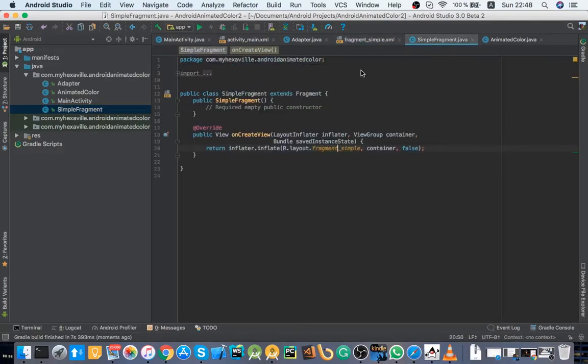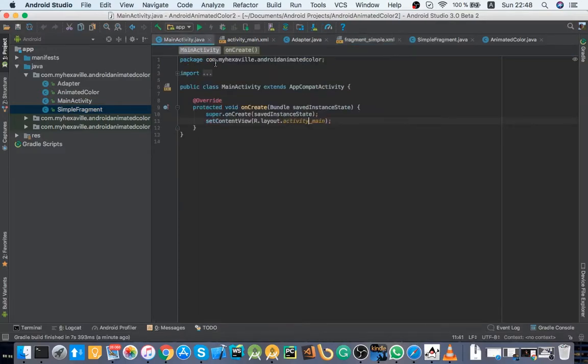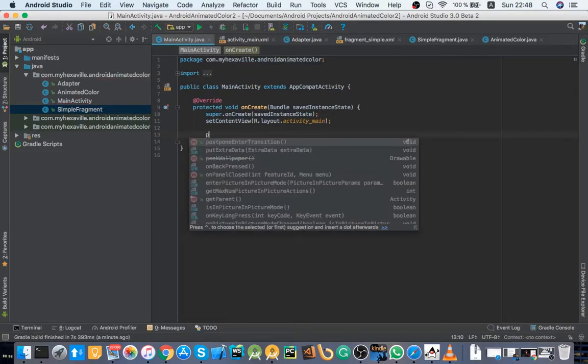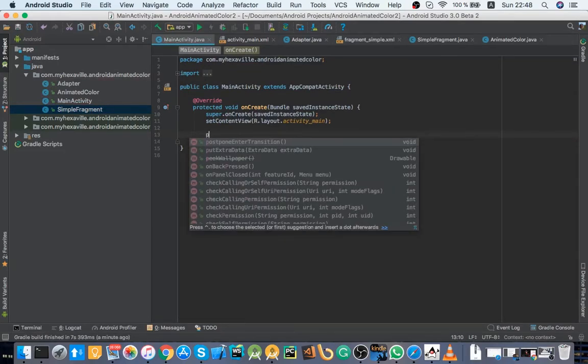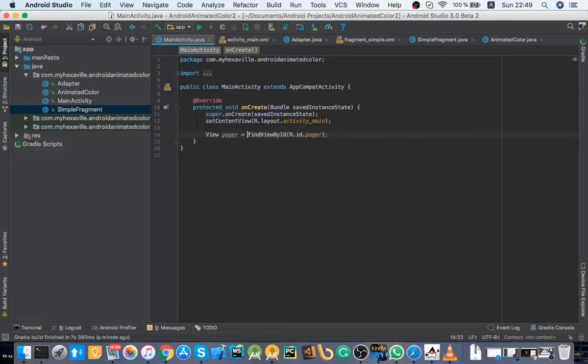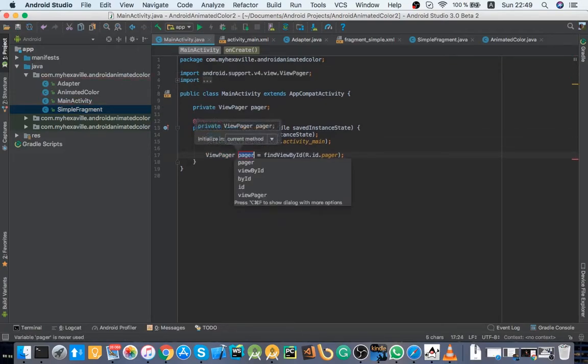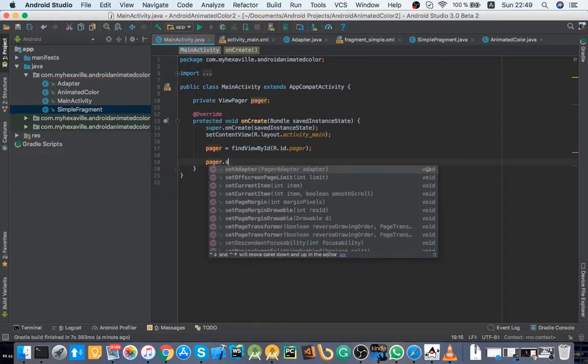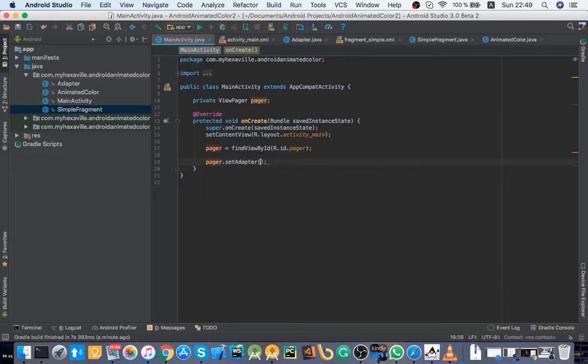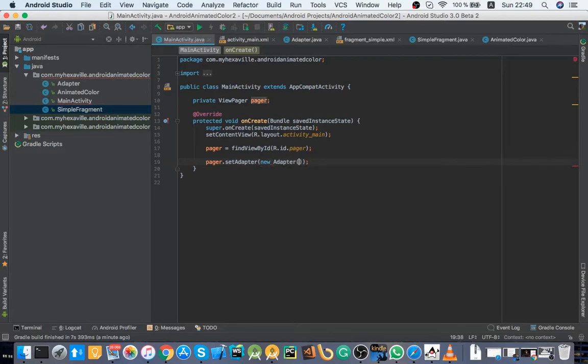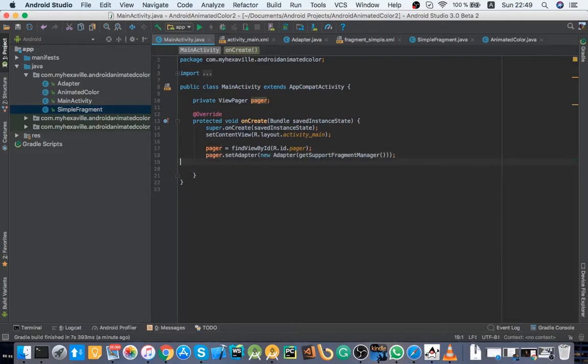Simple fragment and let's just leave the text like that. All right, and now we're going to instantiate our adapter and set the adapter for our ViewPager. Here it is, set adapter new adapter which takes a fragment manager. And now let's try it out.